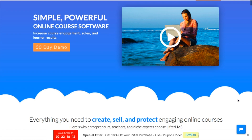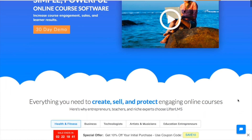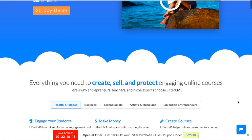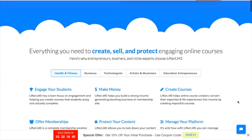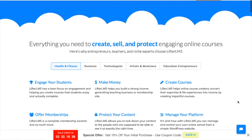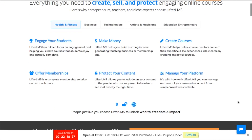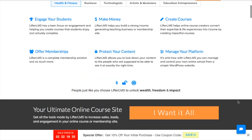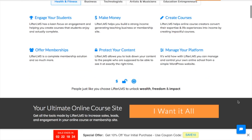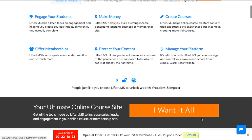LifterLMS was able to have a $23,700 increase in sales thanks to their floating bar with a dynamic countdown timer offering their website visitors a 10% off discount.